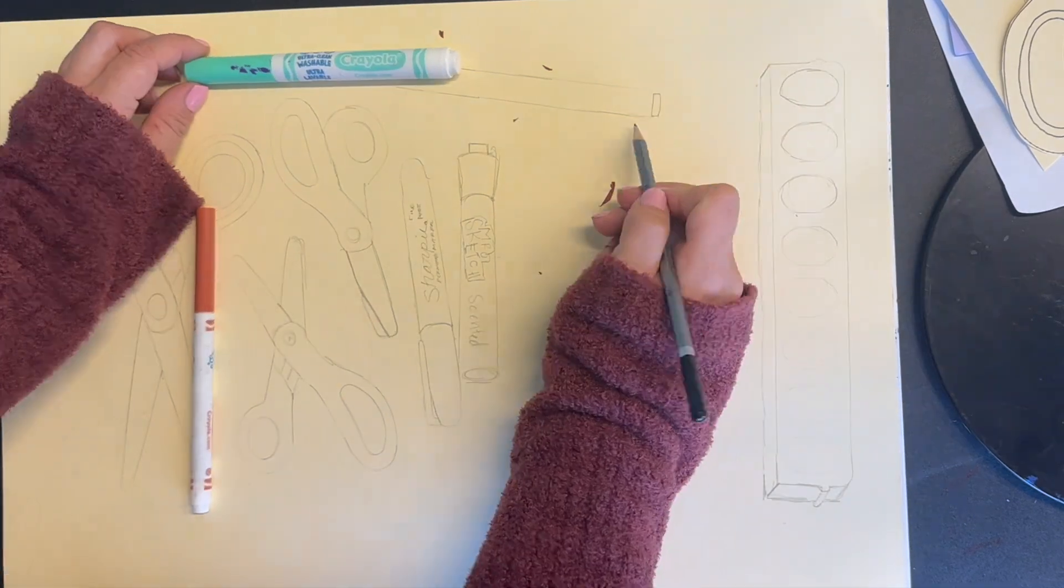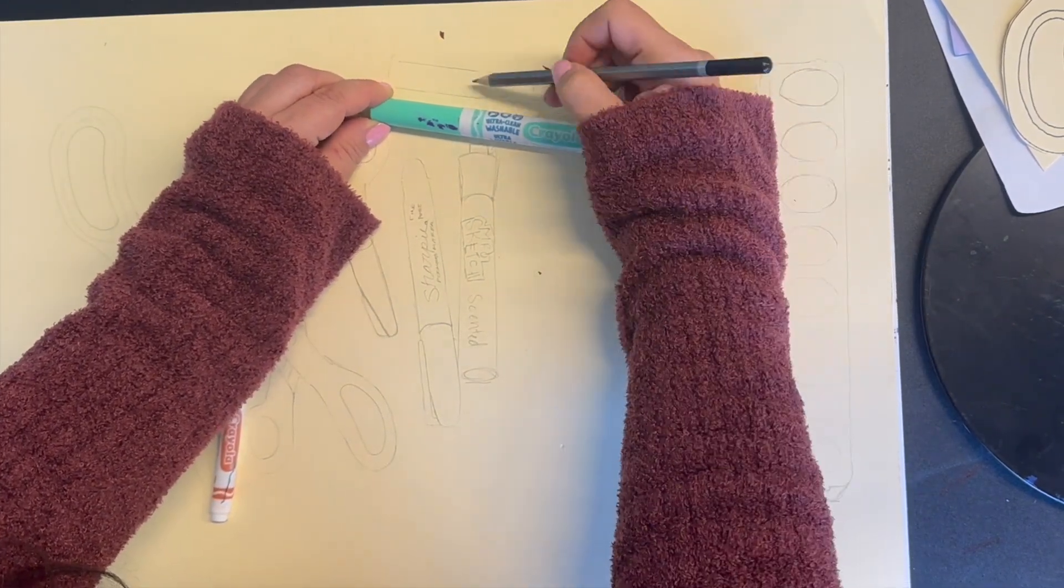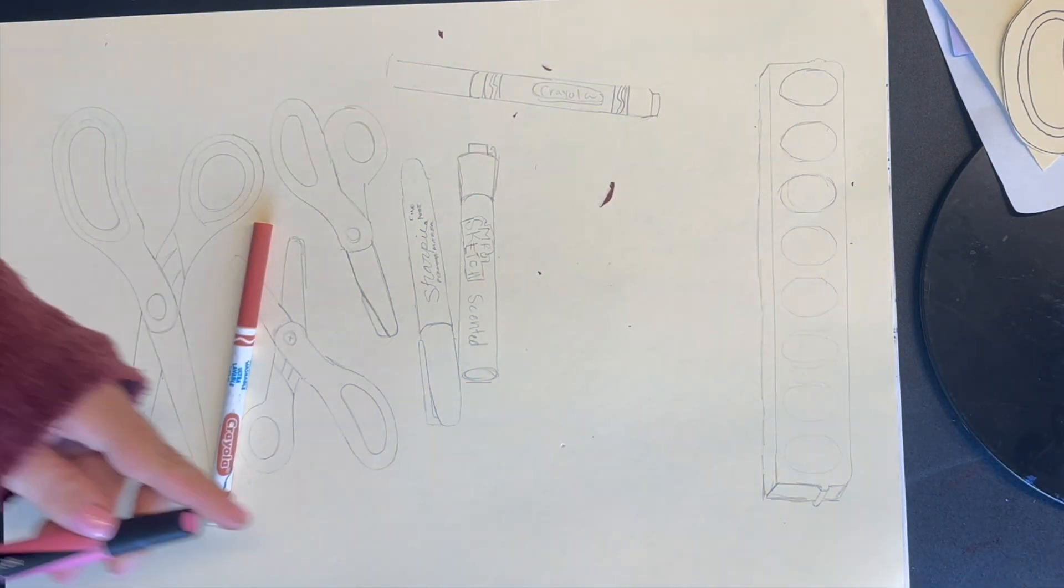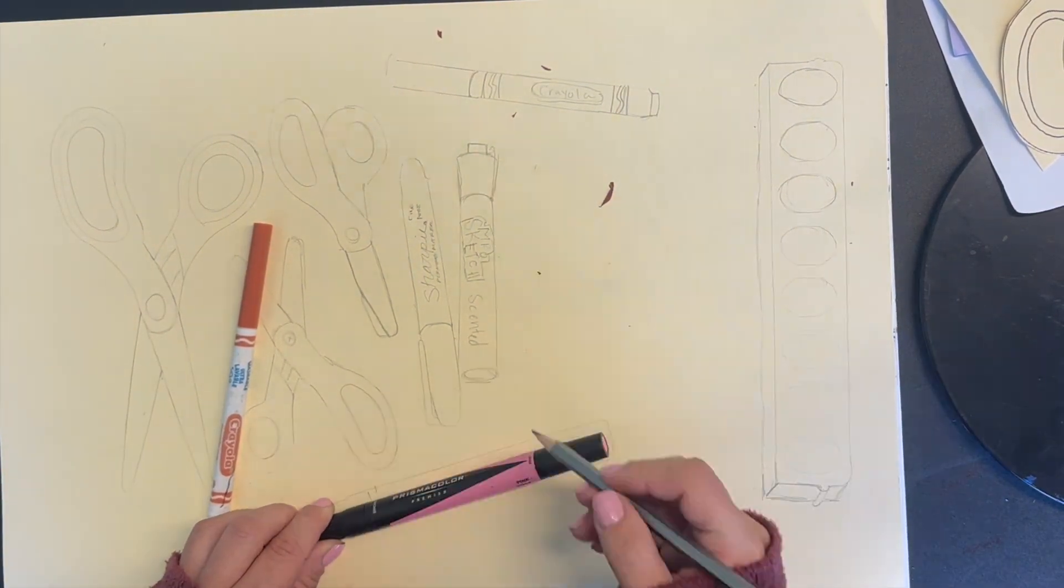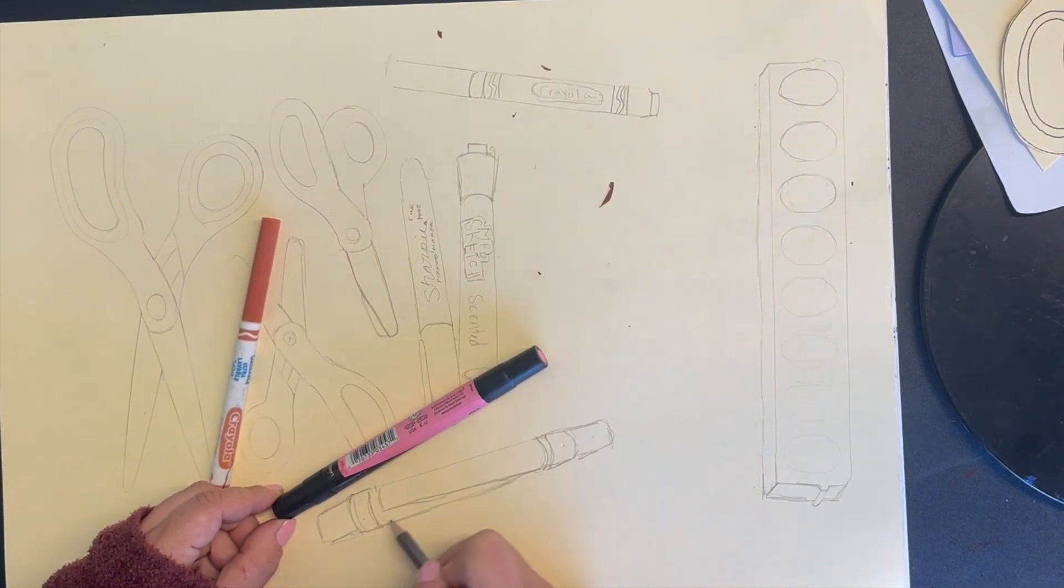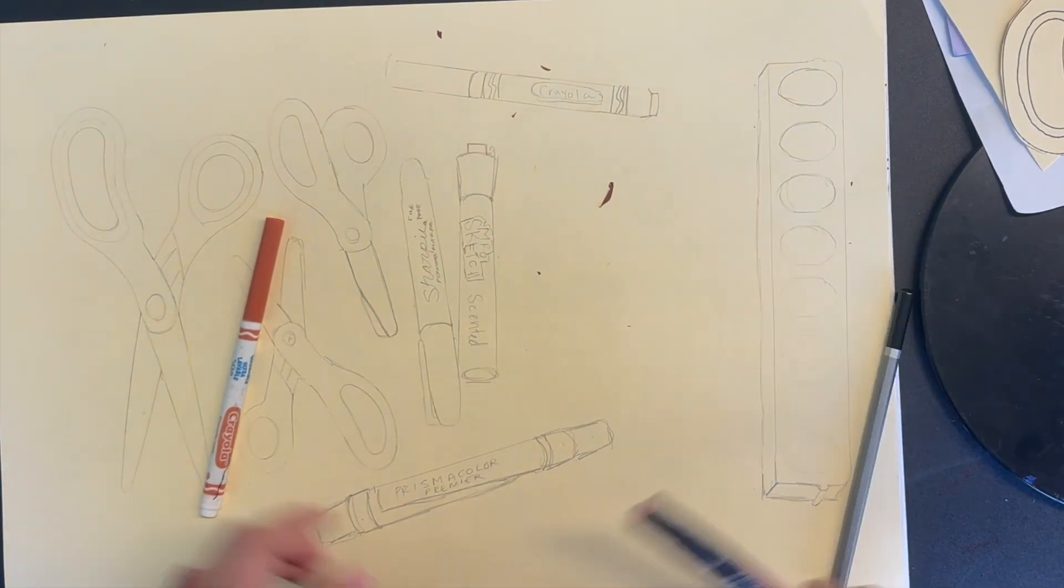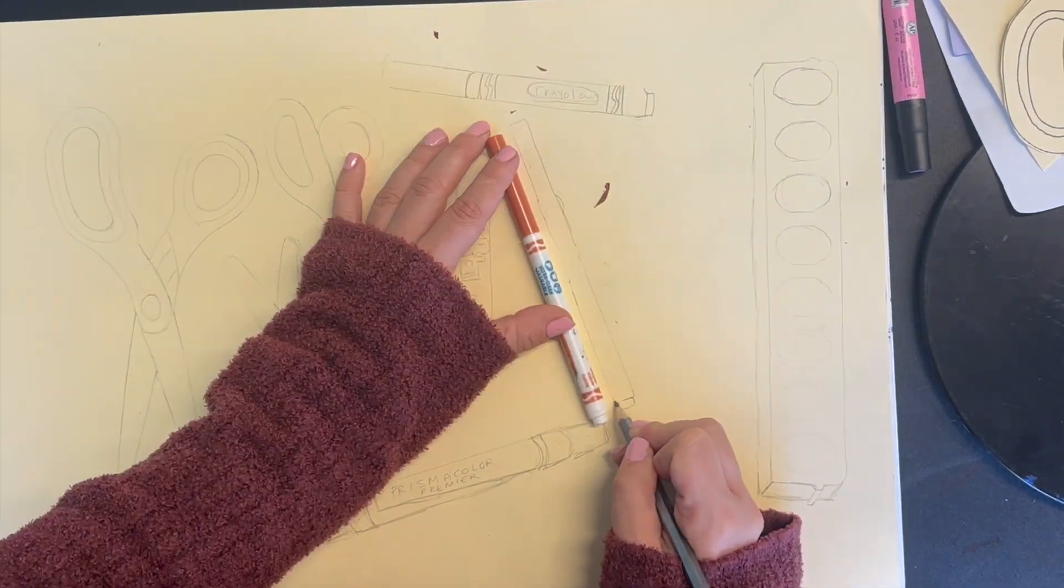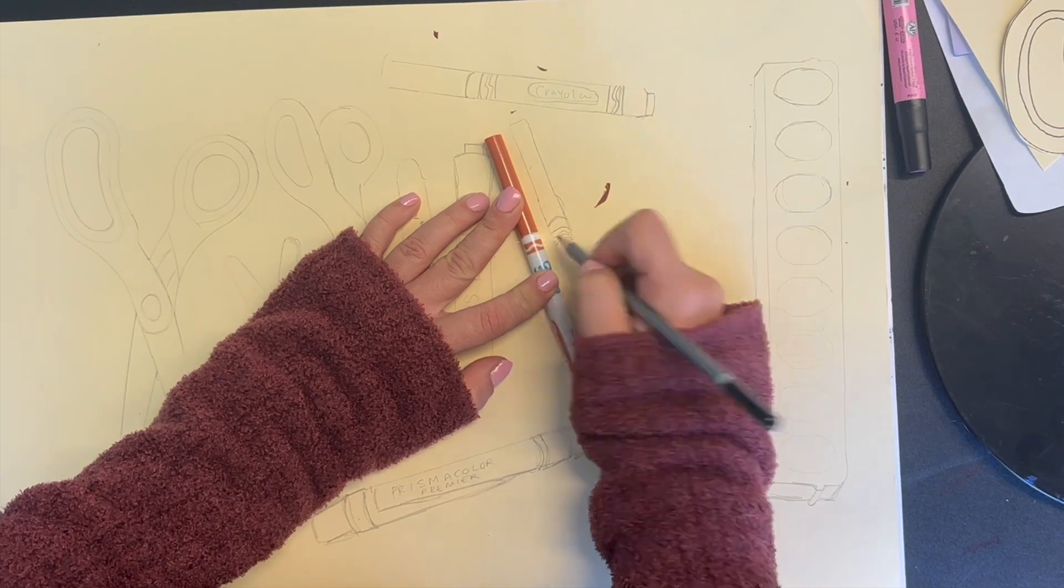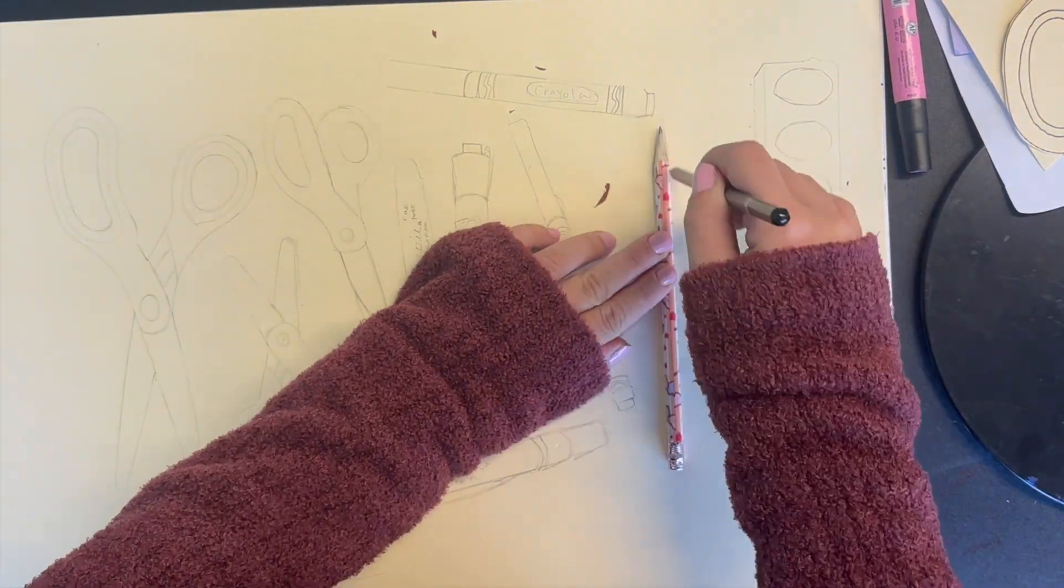Then I flip it over and trace those inside shapes of the watercolor tray. I can continue tracing other art materials such as markers. There are a variety of different markers in our classroom—there are Sharpie markers, there are Mr. Sketch markers. They have different designs for their caps and for their brand logos on the side.